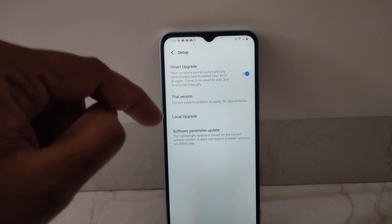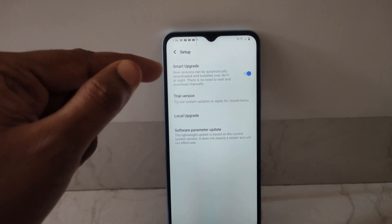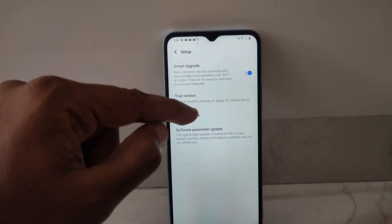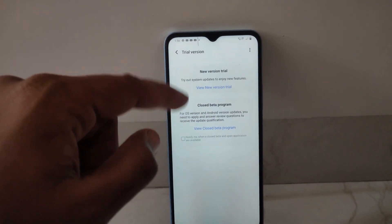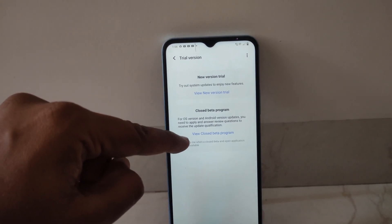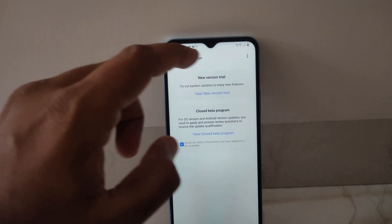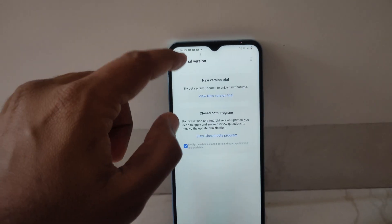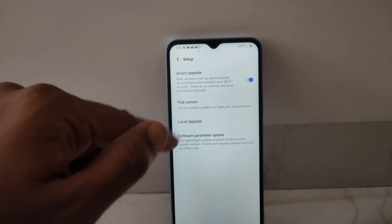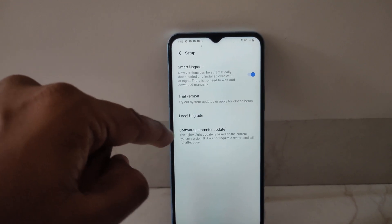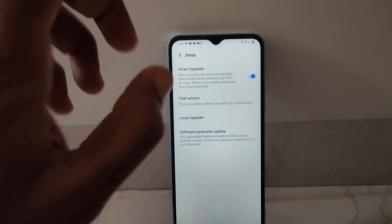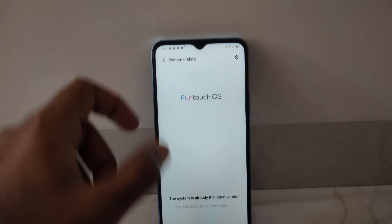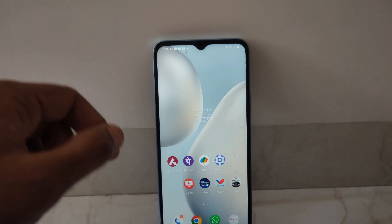Regarding the system update, there are a few other options here. There is Smart Upgrade, which means auto update is turned on. There is also a Beta Trial you can opt for, and you can upgrade via local upgrades as well.